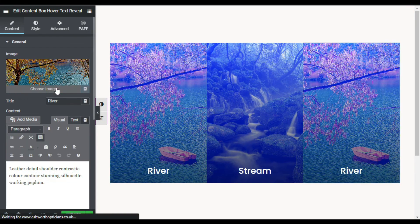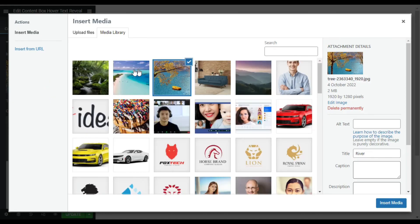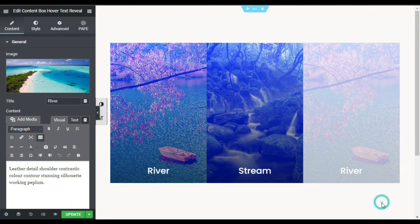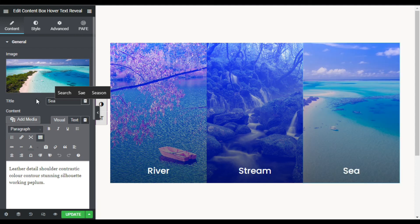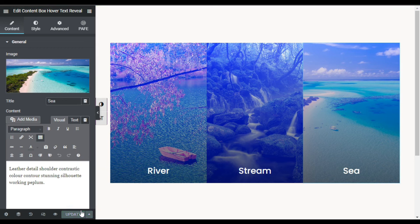Now I will go to the third column, change the image by selecting another one, click Insert, and change the title. Now I am done — I will click Update to save the changes. To check how it will appear on the live site, I will click the eye icon to preview the changes.